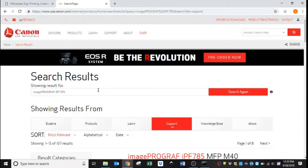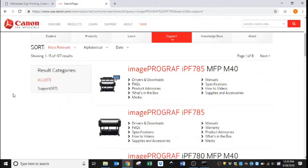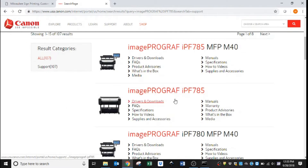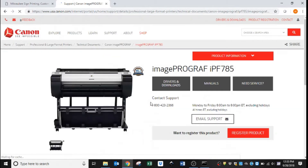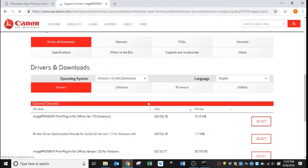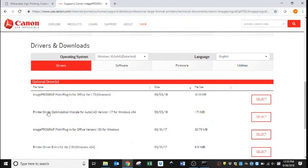This will bring you to the search results page. What we are going to do now is select Drivers and Downloads, and it will bring you to the Drivers page.